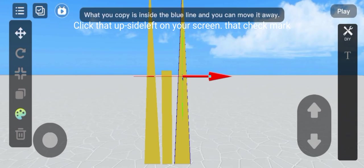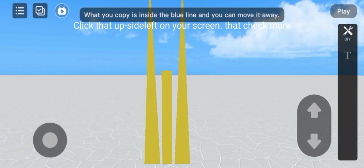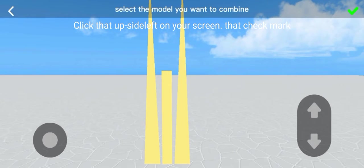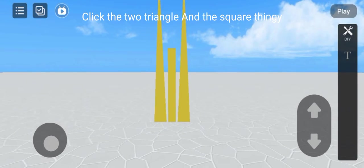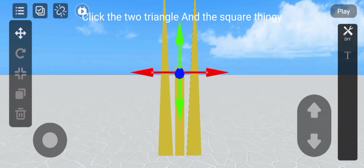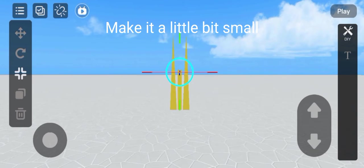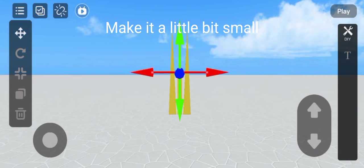Click that checkmark on the upper left of your screen. Click the two triangles and the square thing. Make it a little bit smaller.